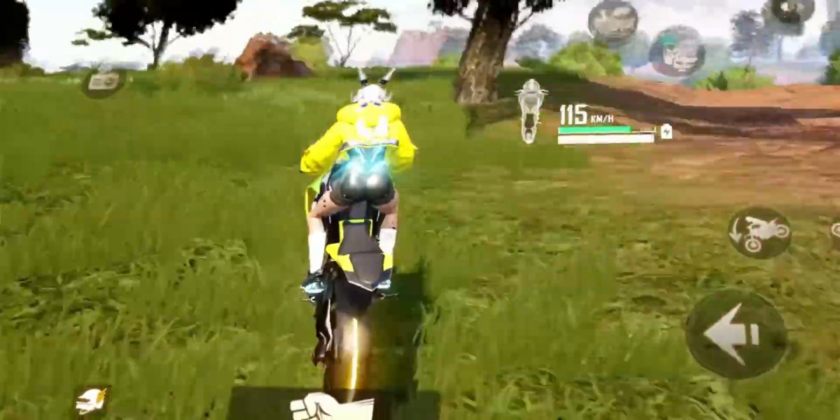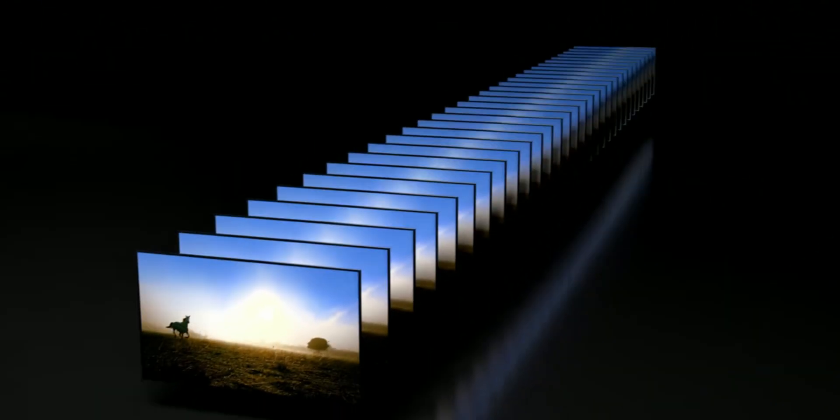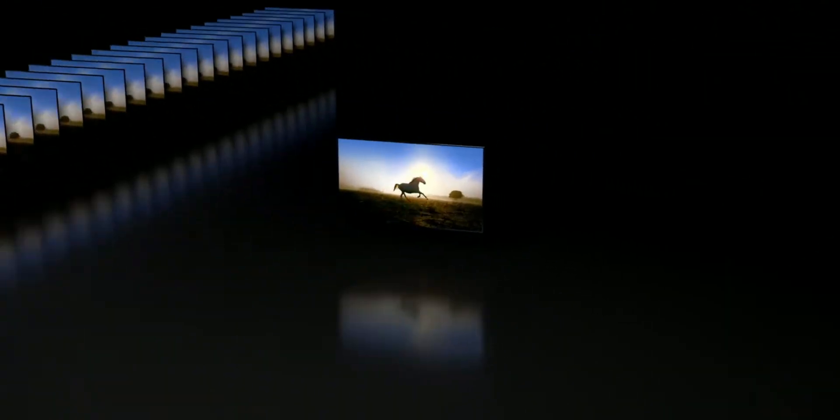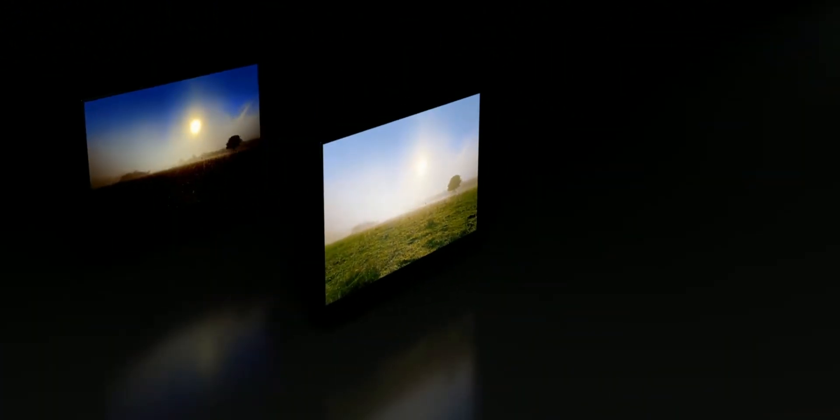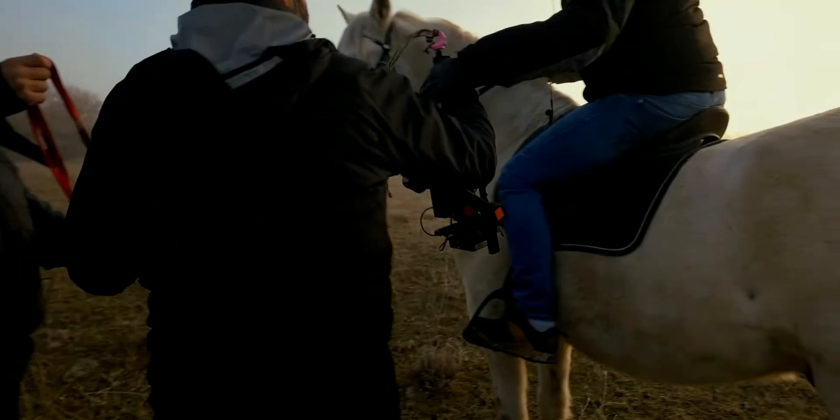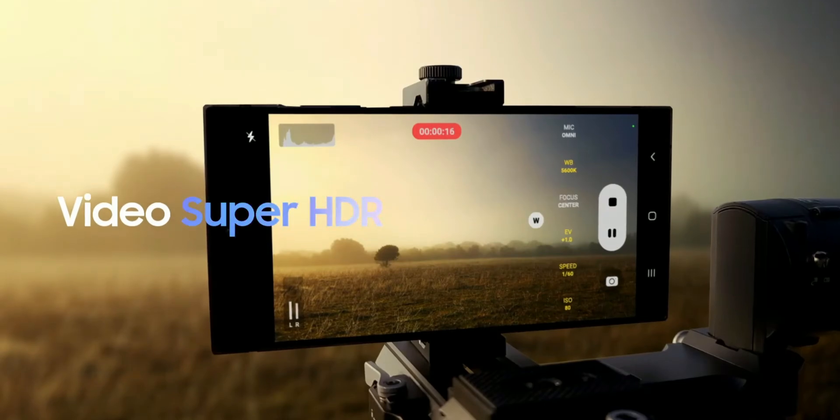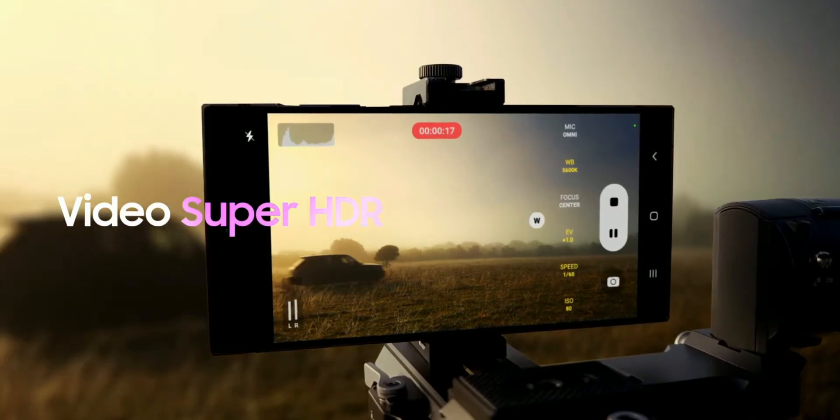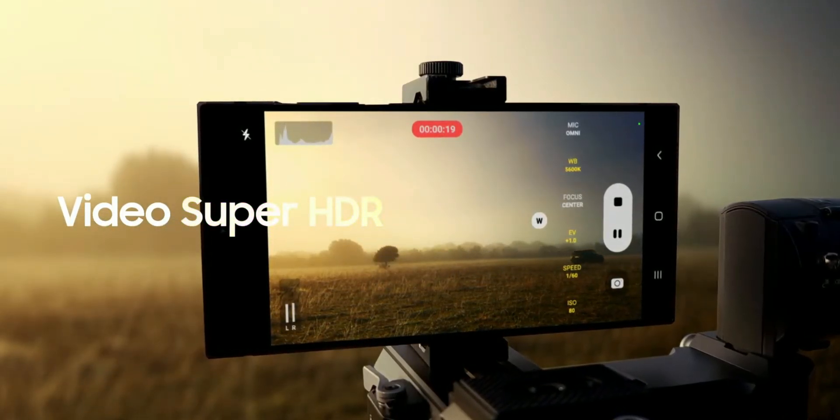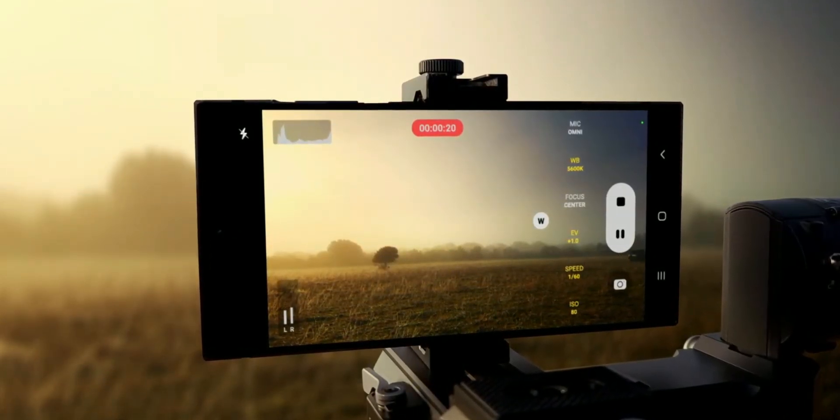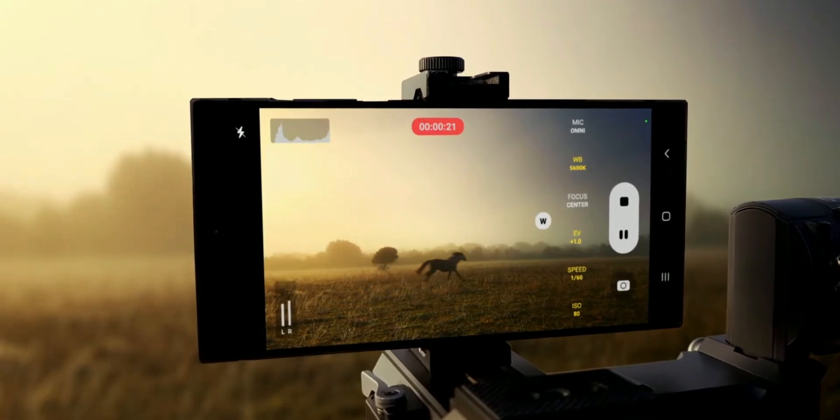Reason number two is the huge upgrade in the camera department. This time Samsung's focus was completely on the camera's low-light performance and video quality. These cameras offer Super HDR for capturing a wider range of light and dark tones in videos and more accurate colors.